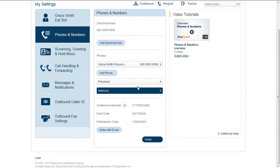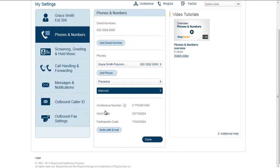Conference Calling. This will enable you to set up and join ad hoc conference calls anytime, anywhere. Each office customer will receive a unique conference bridge number, and every user has individual access codes to host a conference.